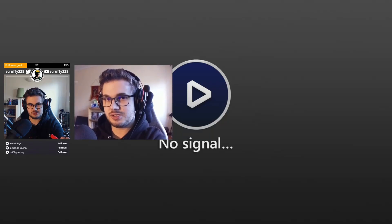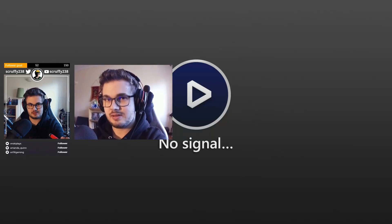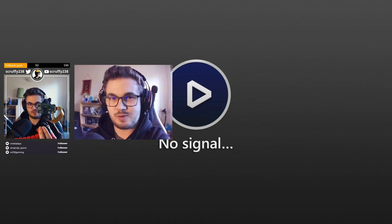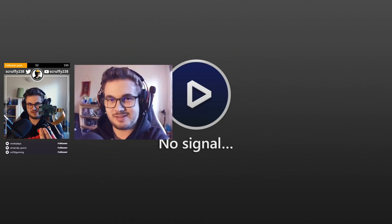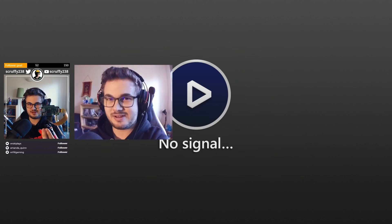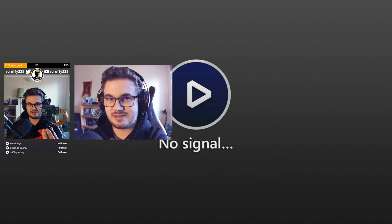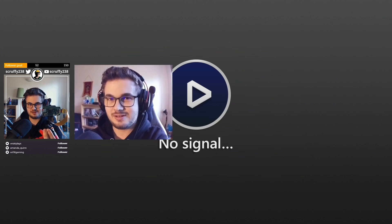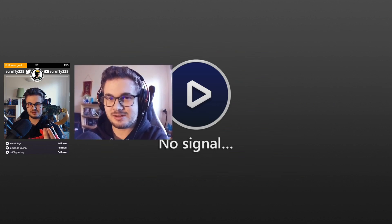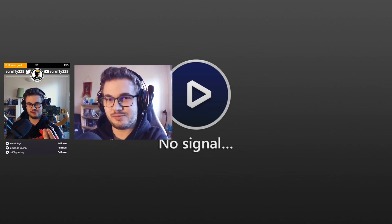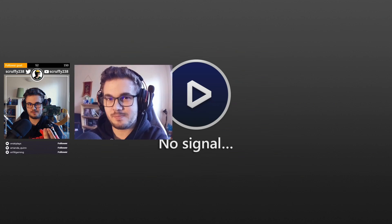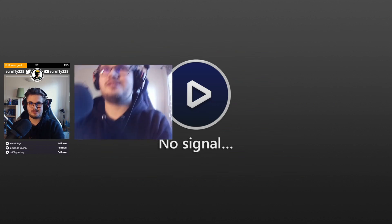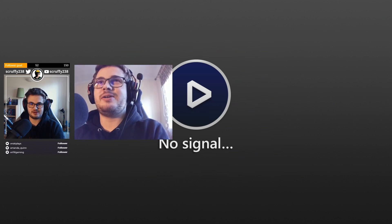The video you're watching right now is being recorded through a webcam that I made. And you can too, for less than the cost of a regular webcam. Stay tuned to find out how.